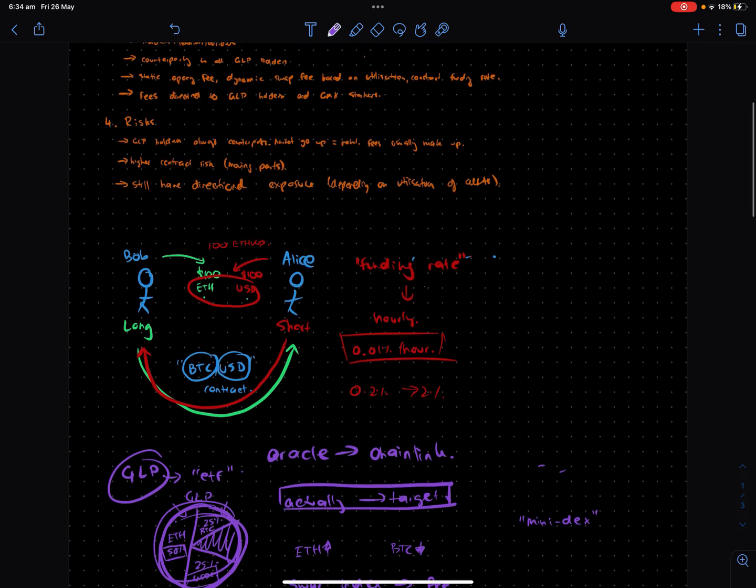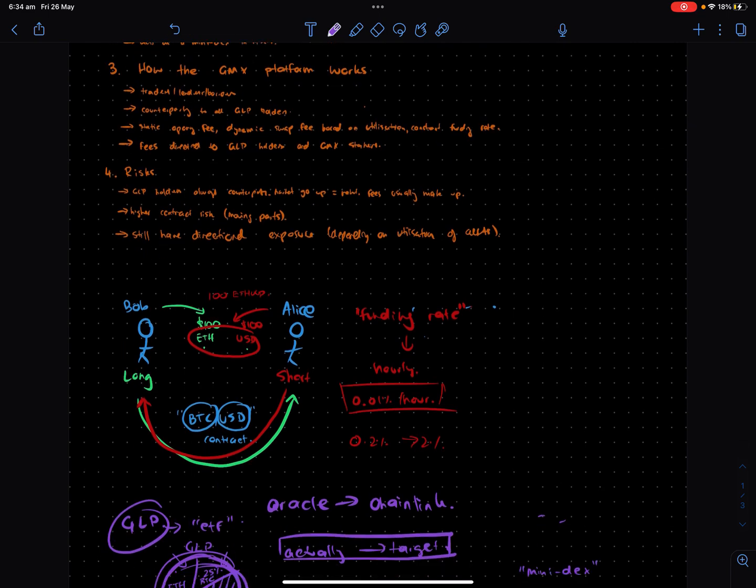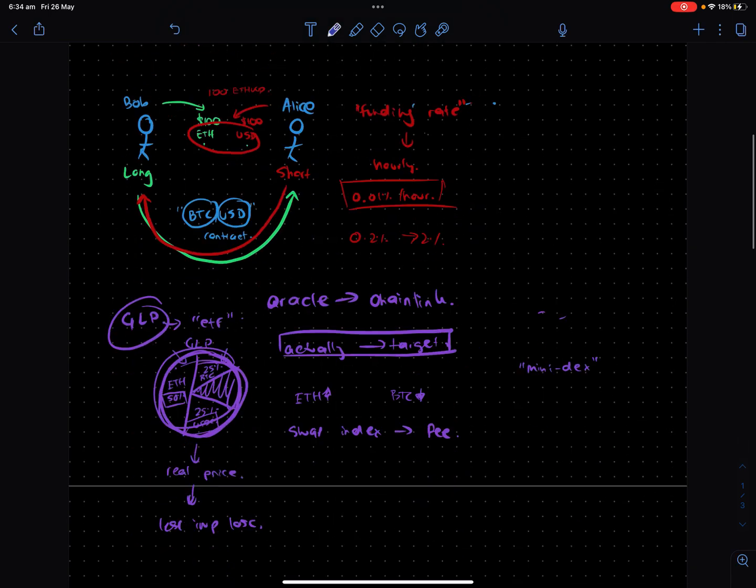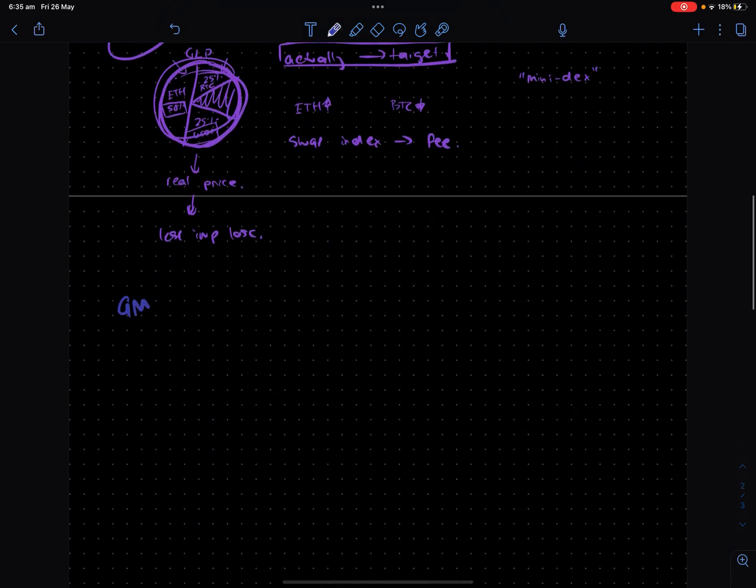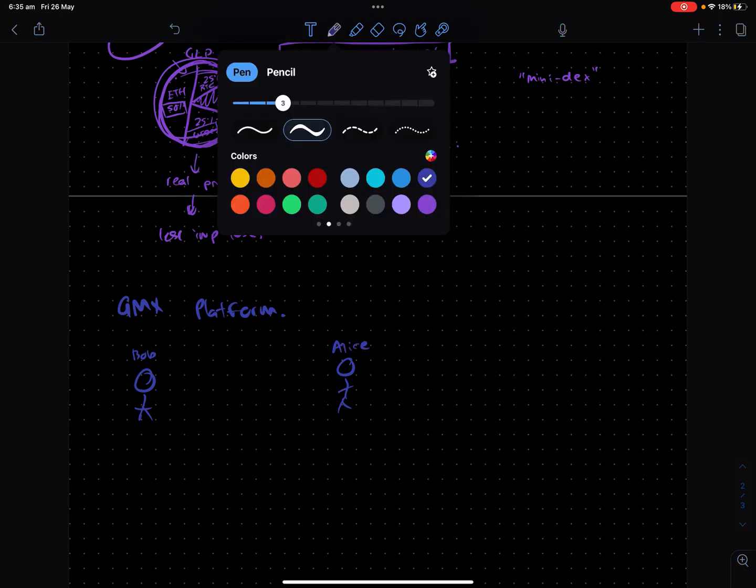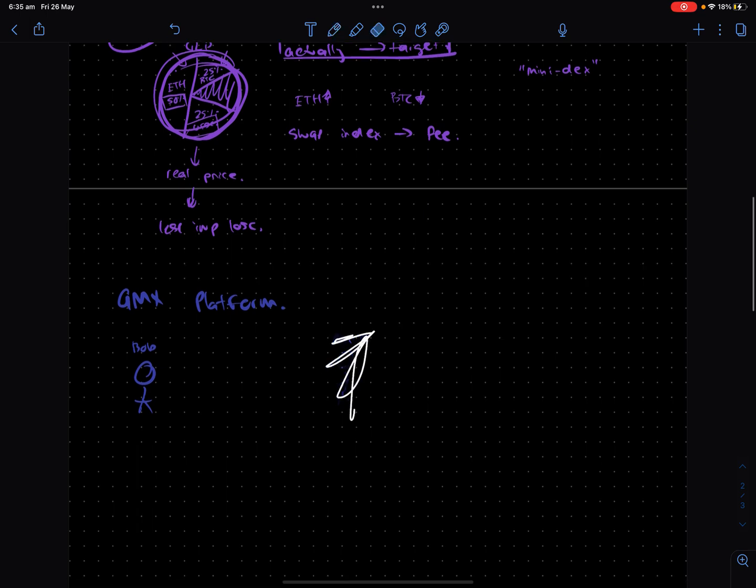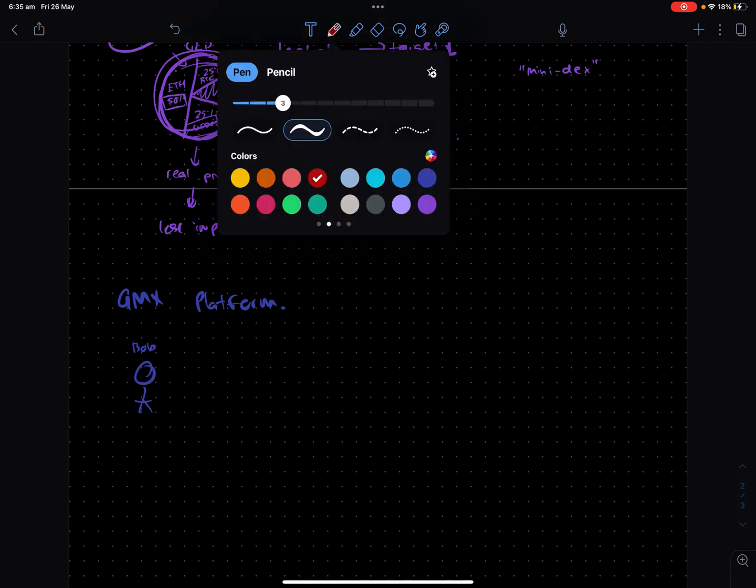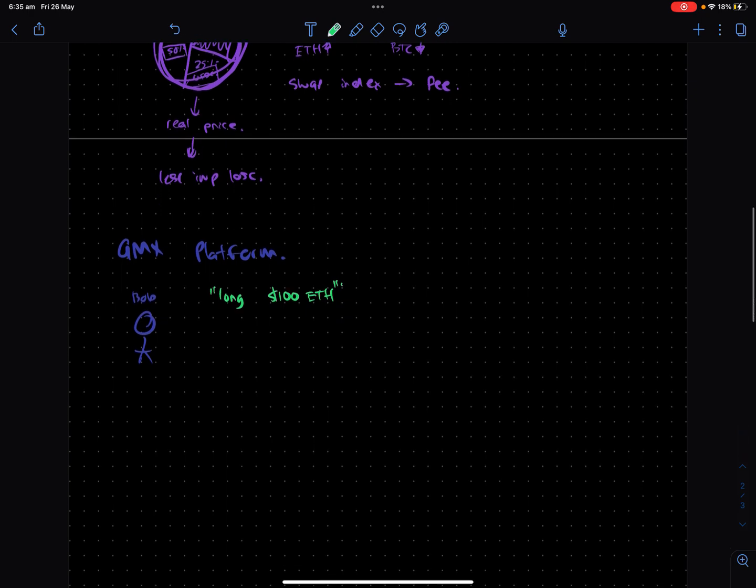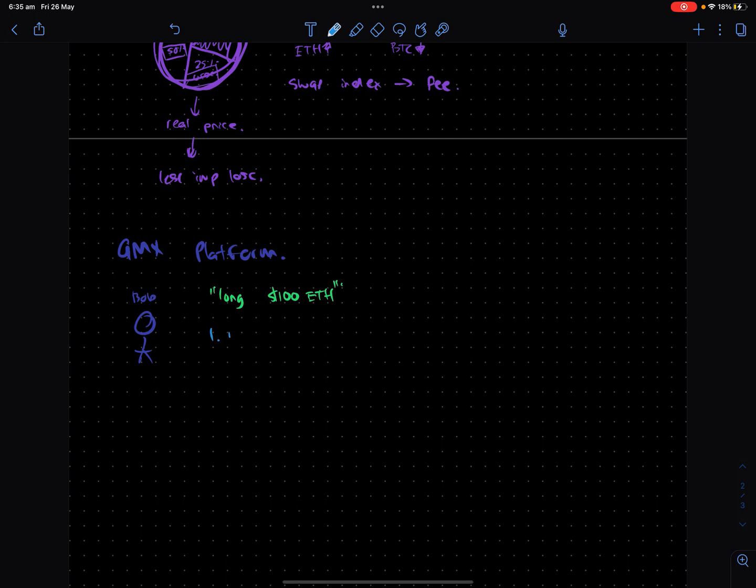So now that we've got that out of the way, how the GMX platform itself works. The GMX platform, the way that it works is going back to our old example with Bob and Alice. Let's say Bob wants to go long on his $100 of ETH. So there's a few things that happen. First of all, there is an initiation fee for even trading on the platform itself.